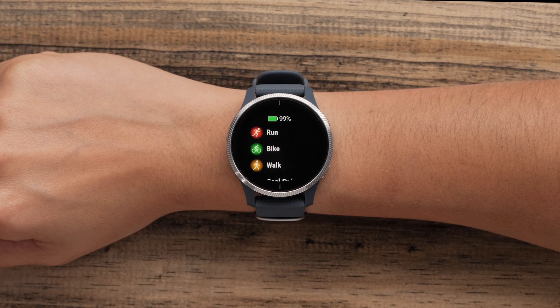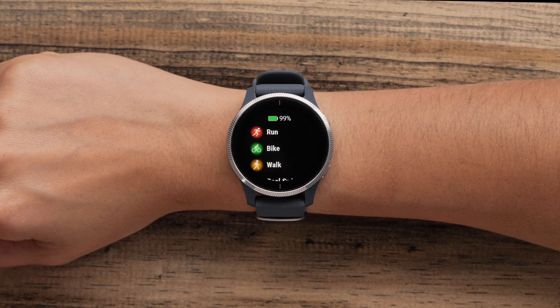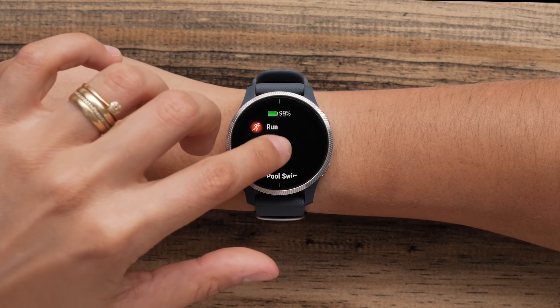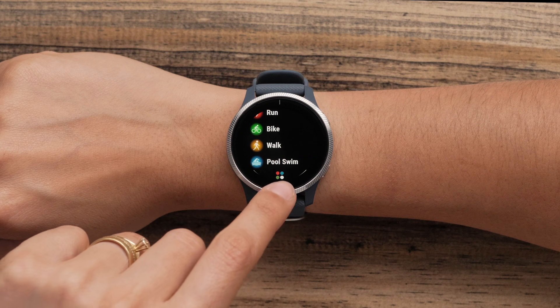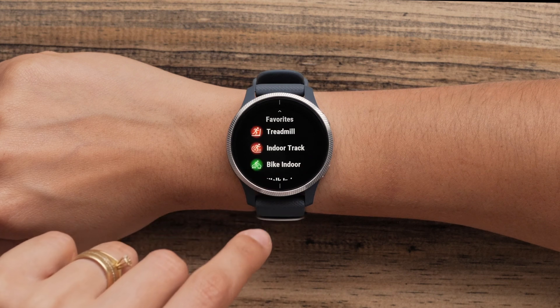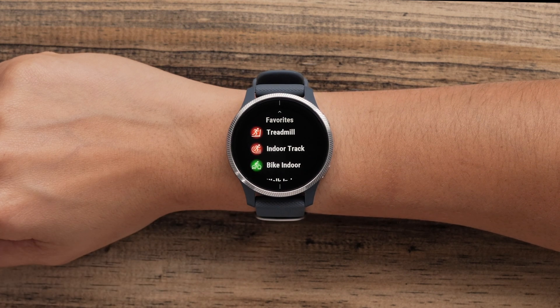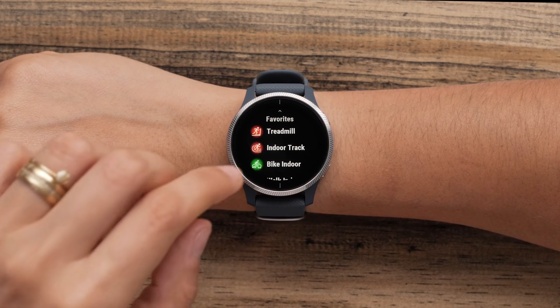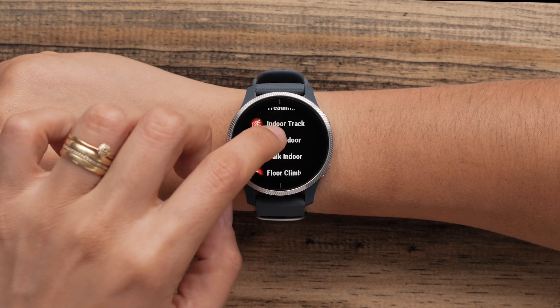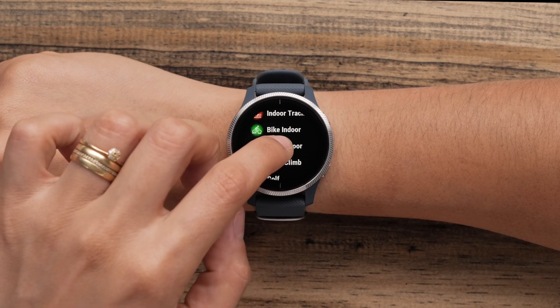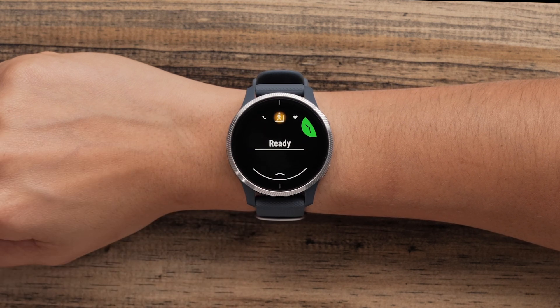If you want to record an activity that isn't on your favorites list, touch the color icon at the bottom of the watch face. This will show you all the other activity profiles on the watch. Select a profile to start an activity.